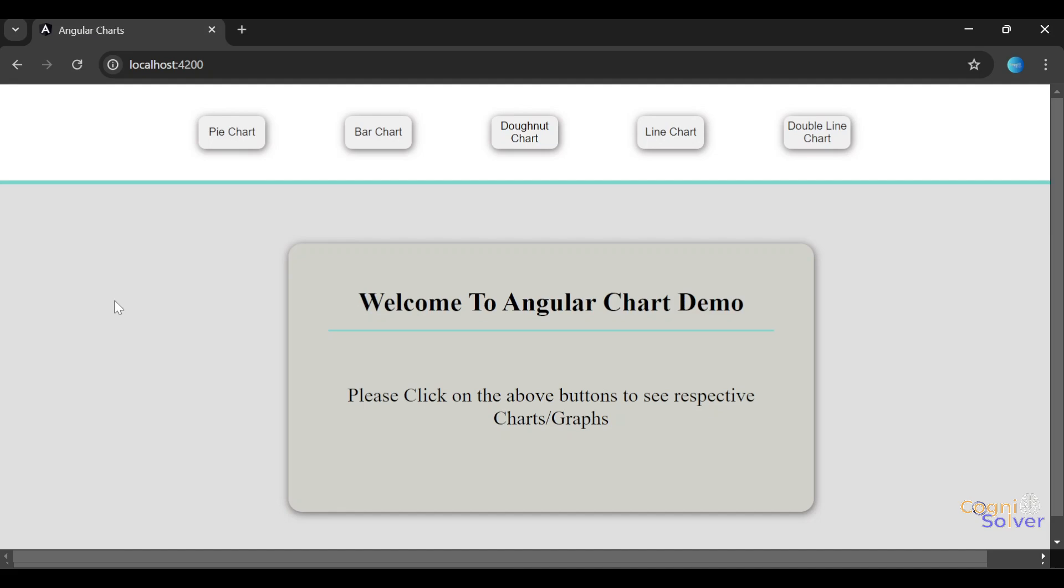Today I'll show you how you can include charts in your Angular projects. We often come into situations where we want to include some charts in our application or web page. We'll learn about pie chart, bar chart, donut chart, line chart, and double line chart as well. Very easy steps to follow.